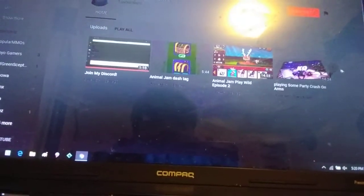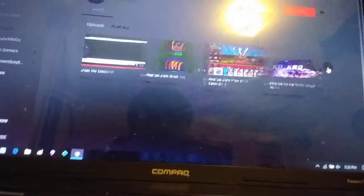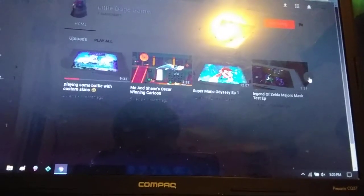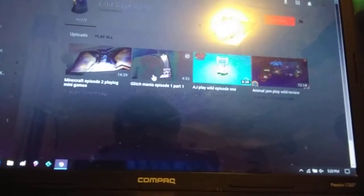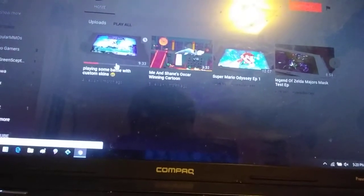Yeah, he has some pretty cool stuff like he has some videos here. And if you look far enough you'll see playing with custom skins.